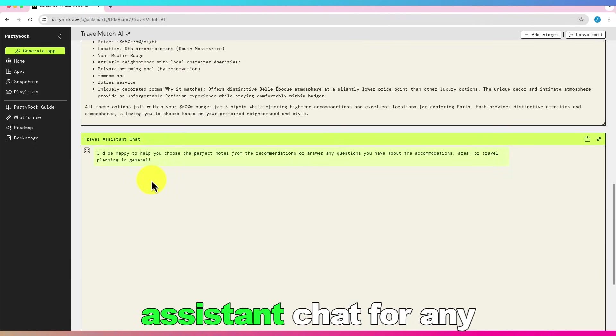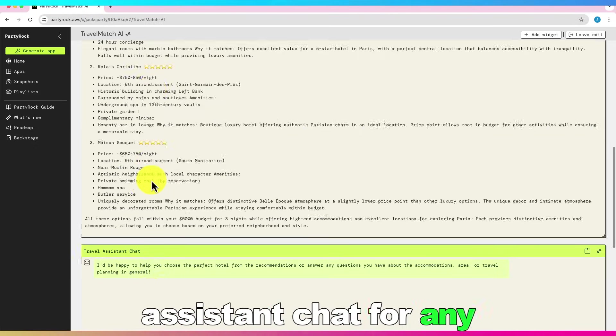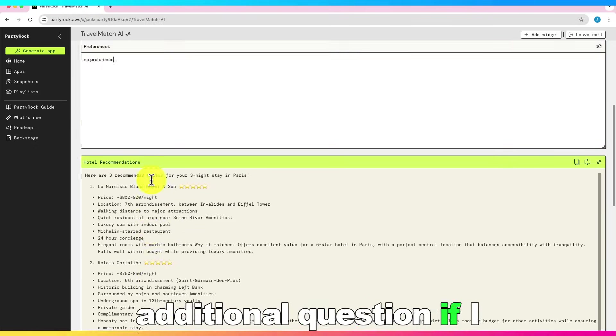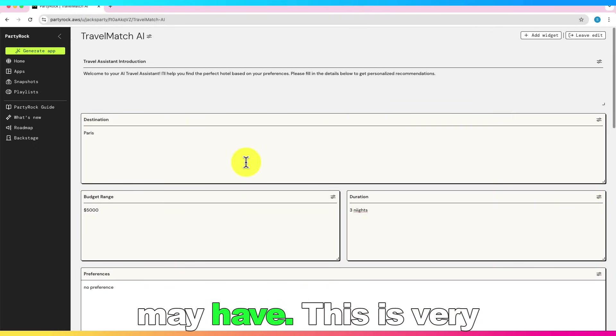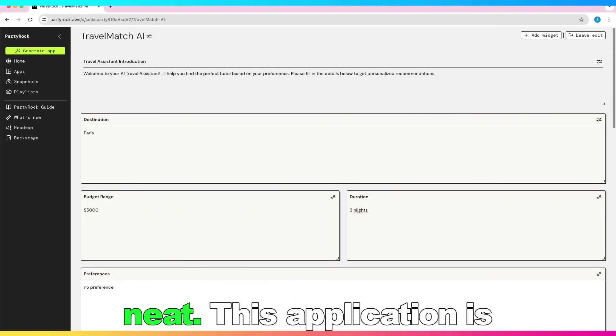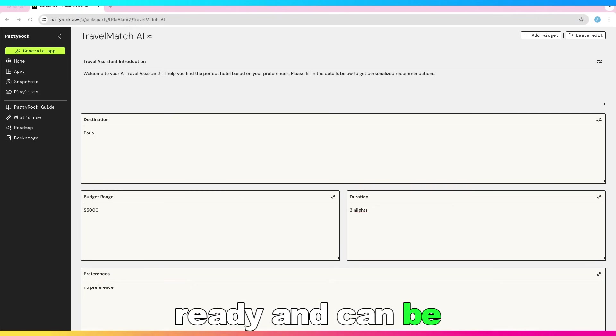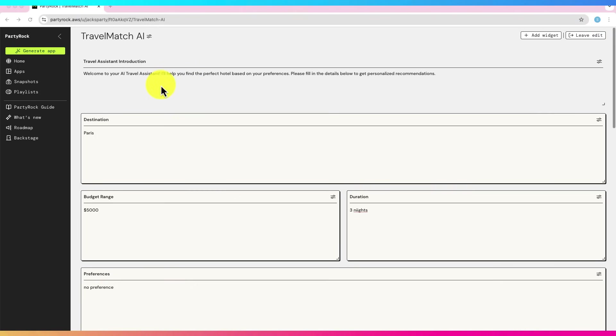And there is also travel assistant chat for any additional question if I may have. This is very neat. This application is ready and can be deployed.